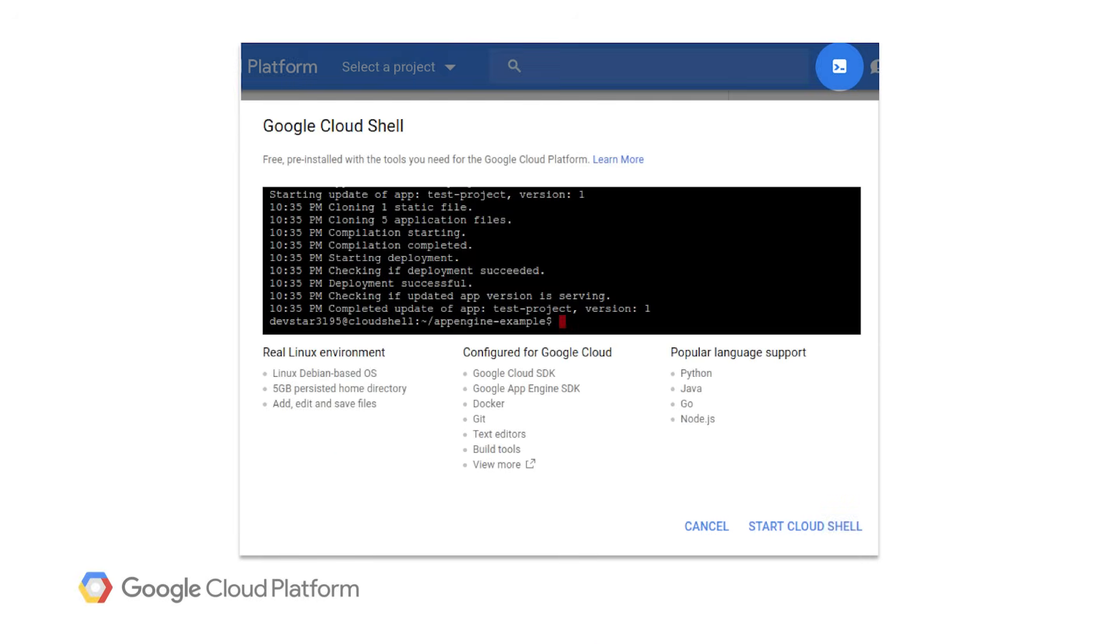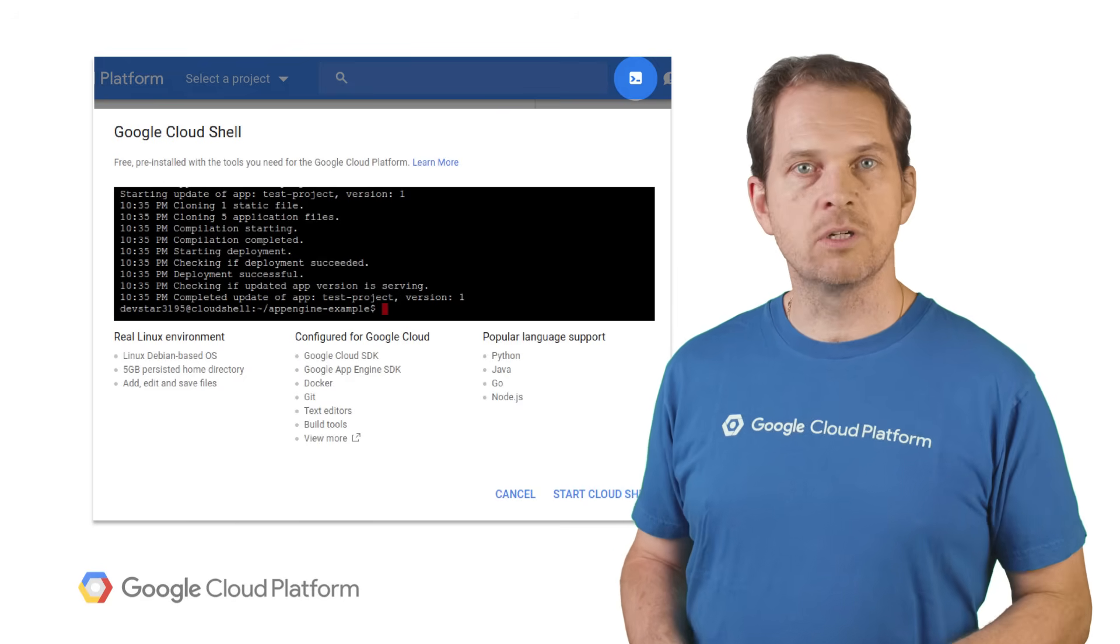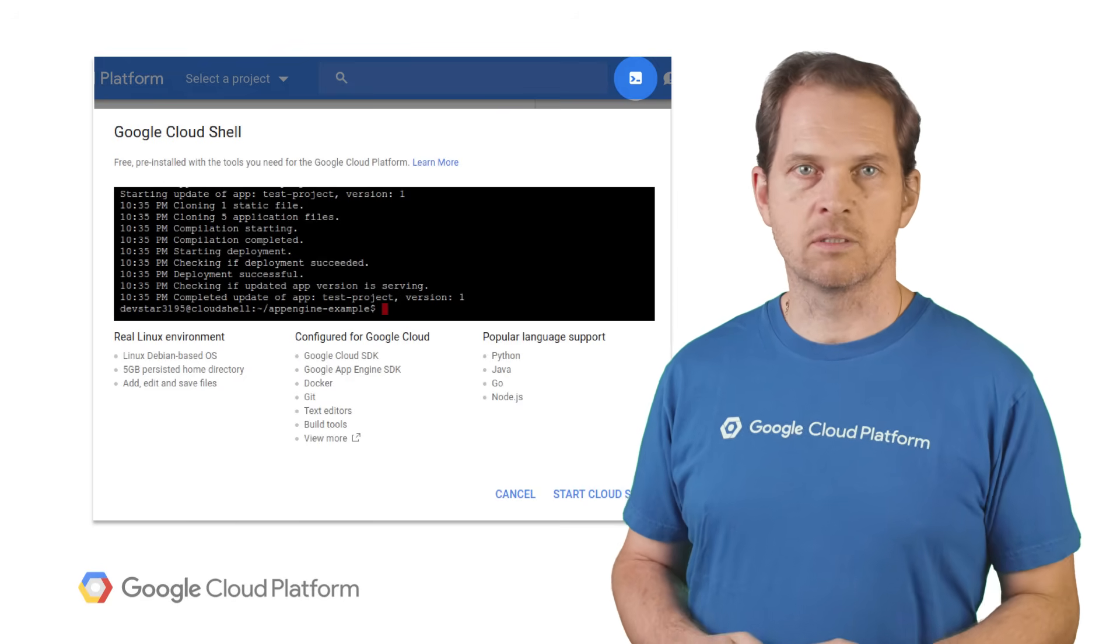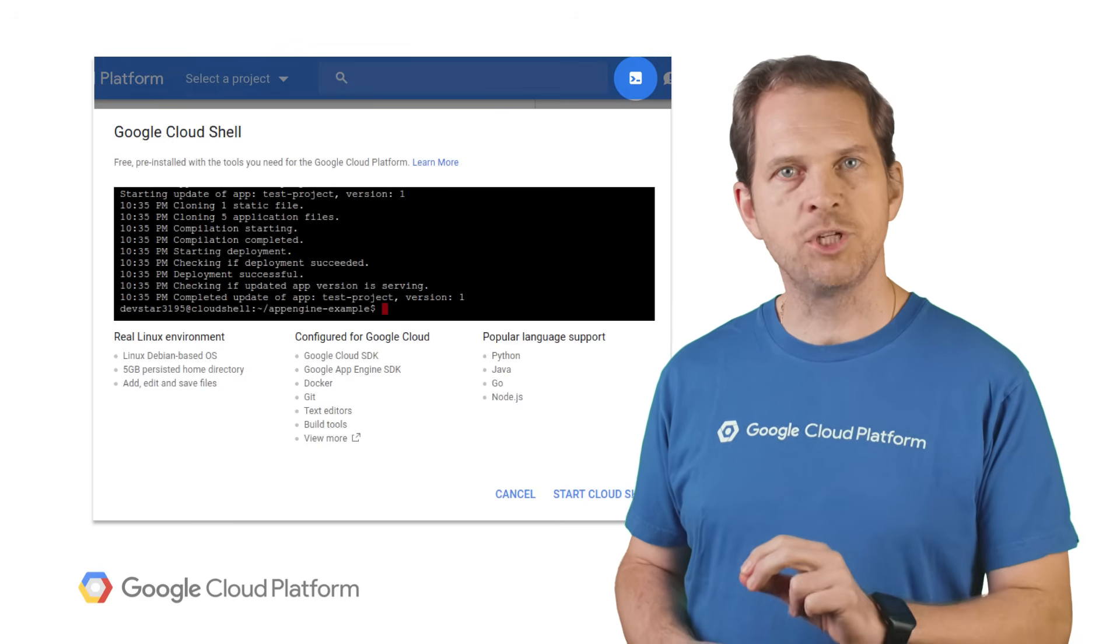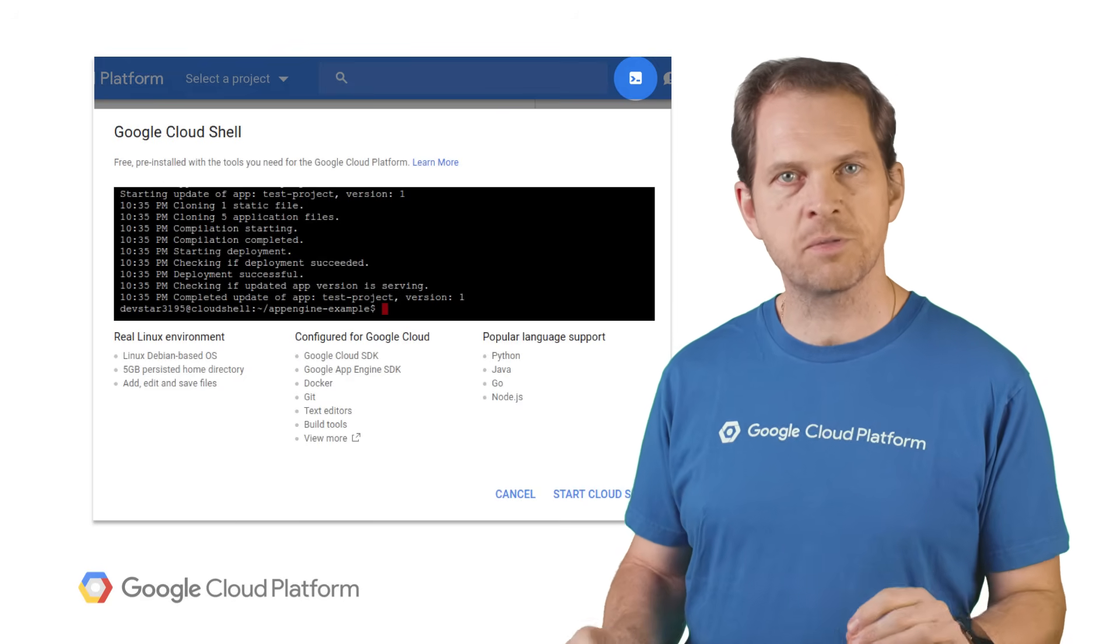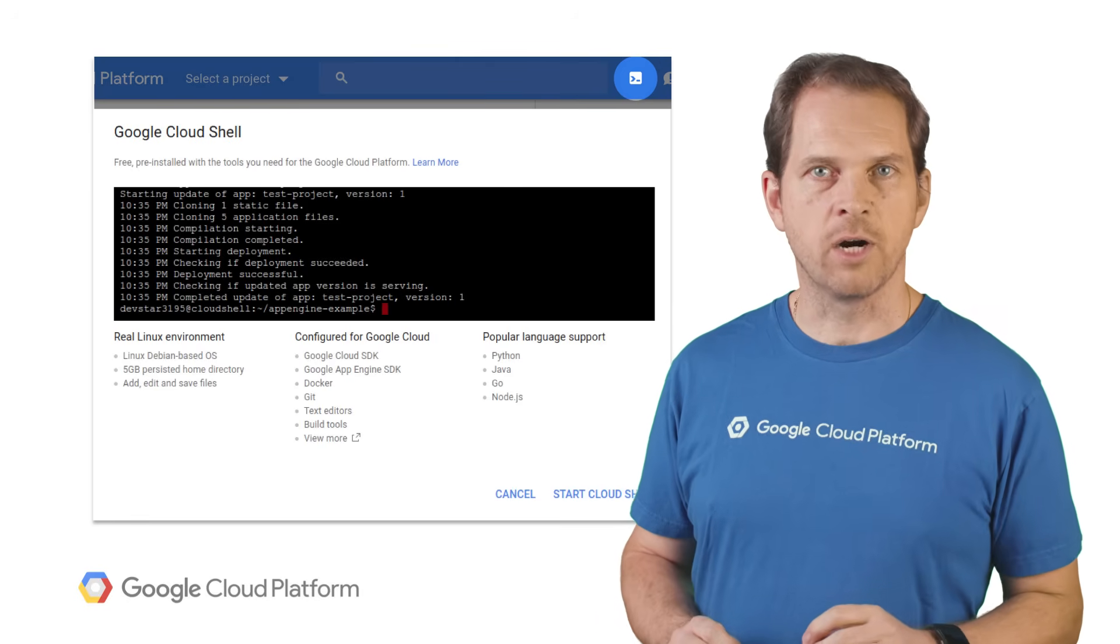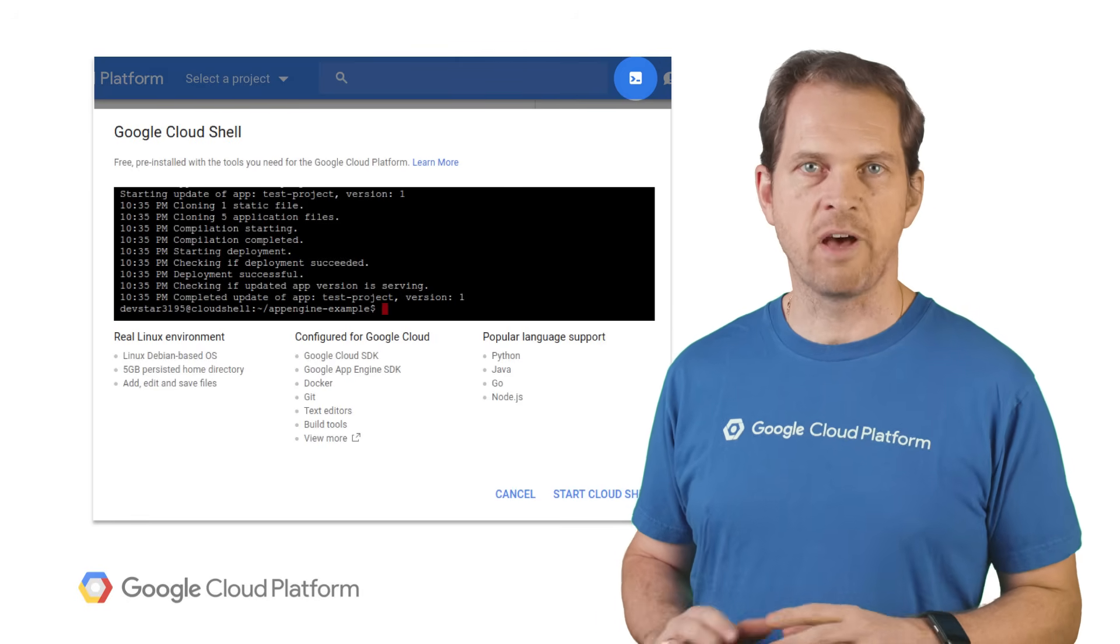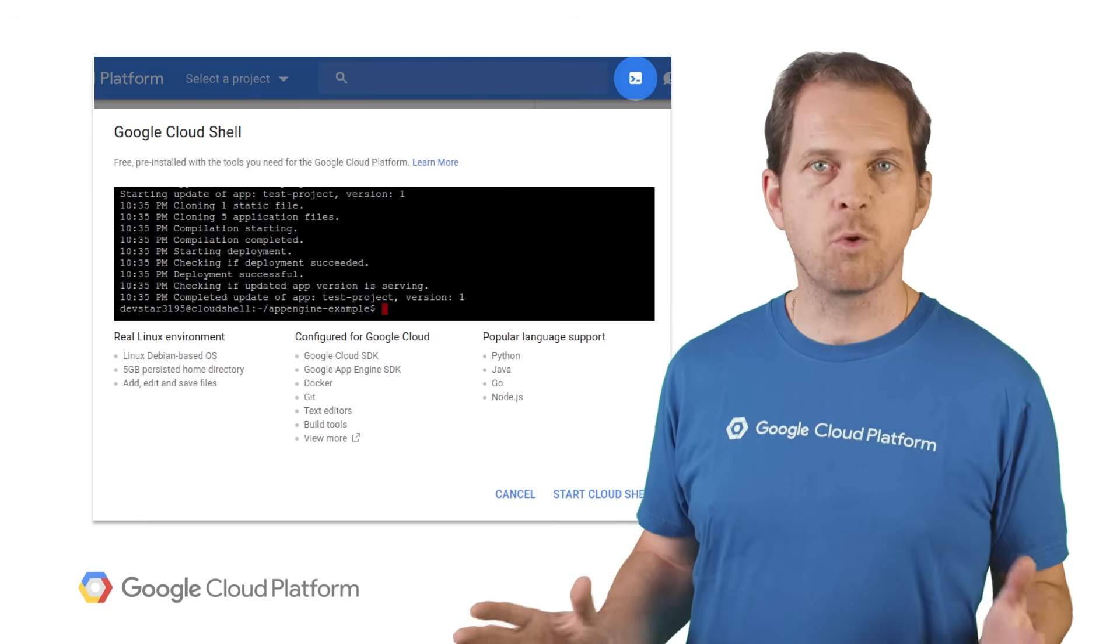Google Cloud Shell provides you with command line access to your cloud resources directly from your browser. You can easily manage your projects and resources without having to install anything on your system. Cloud Shell is accessible right from your browser in Cloud Console, and is powered by a small virtual machine with persistent disk space and up-to-date software for all of your development needs. It even comes with a web editor.